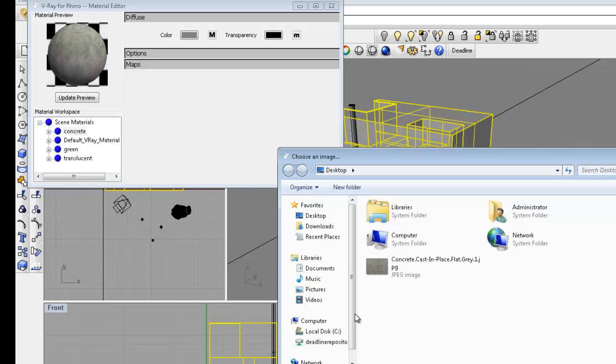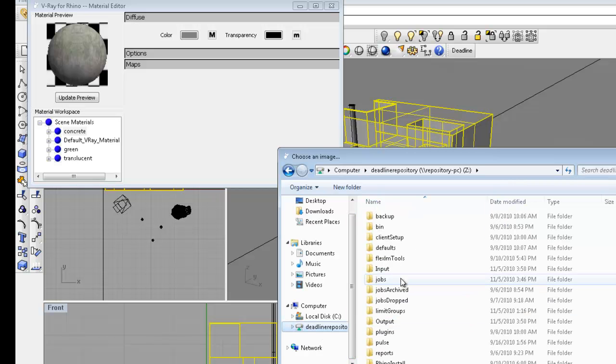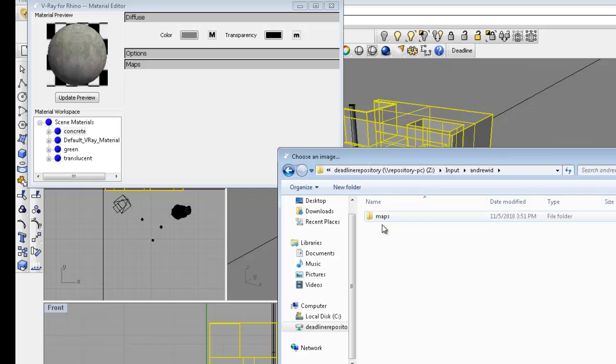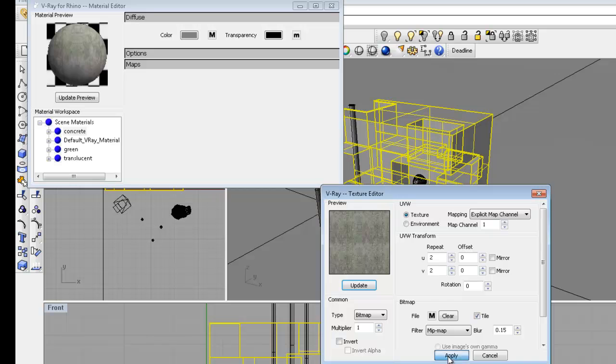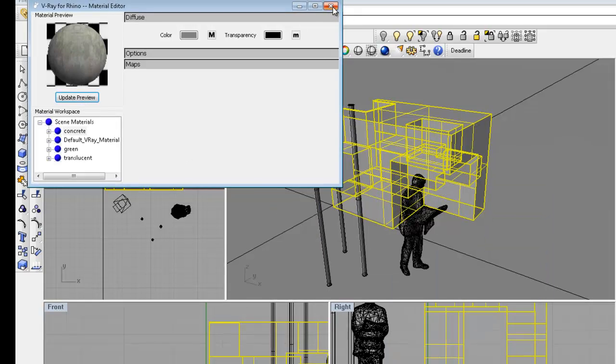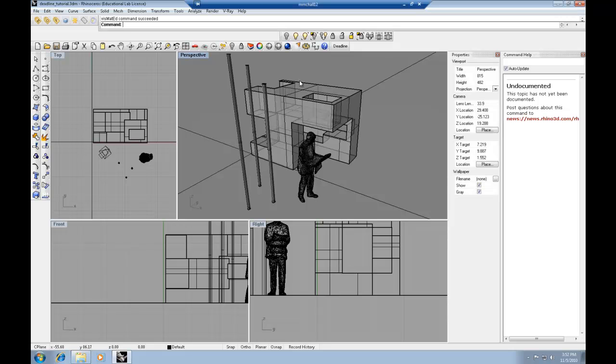So basically what I'm doing is just browsing and choosing or updating the texture map path to reflect my folder on the repository PC. Once I've done that, I can update to ensure that it's properly reading that path. And I can update my render preview and we can see that that's working.